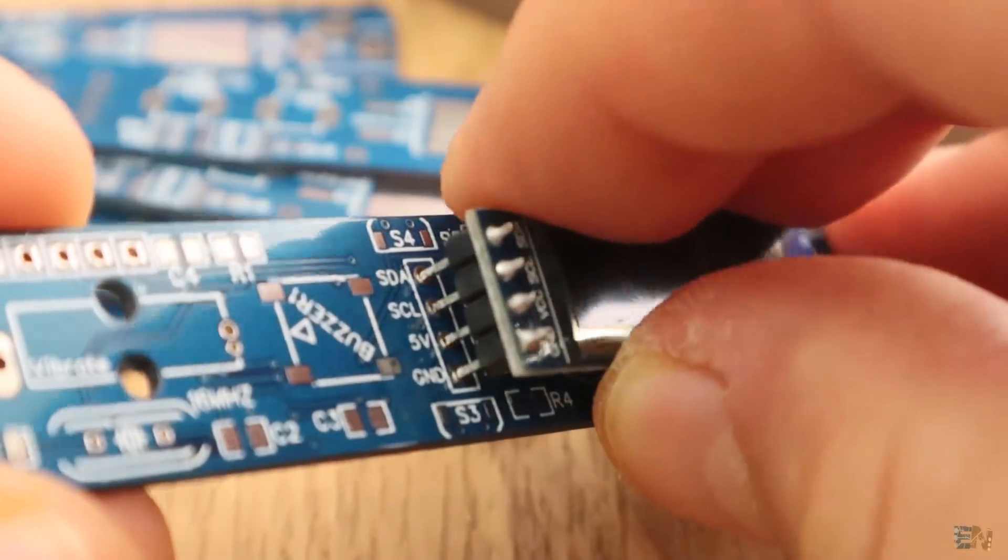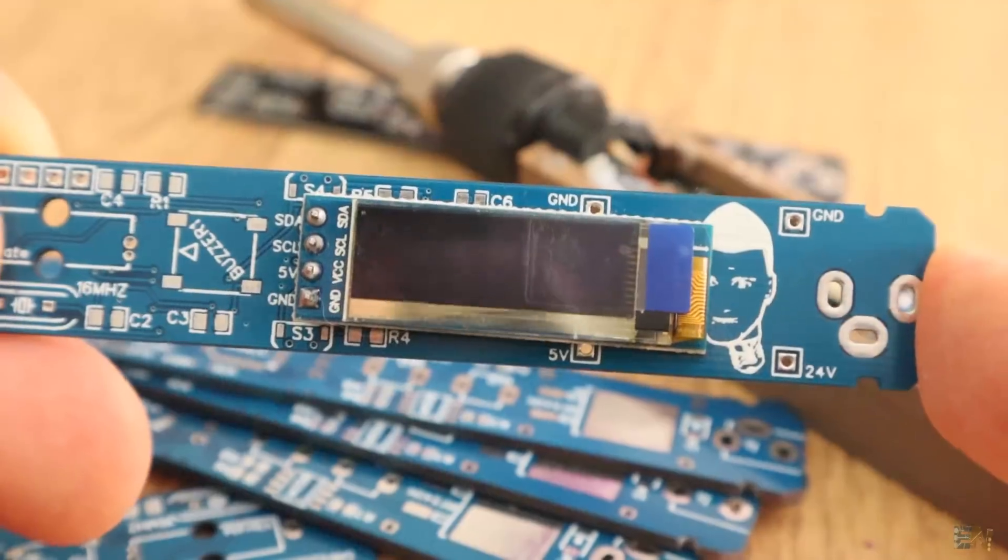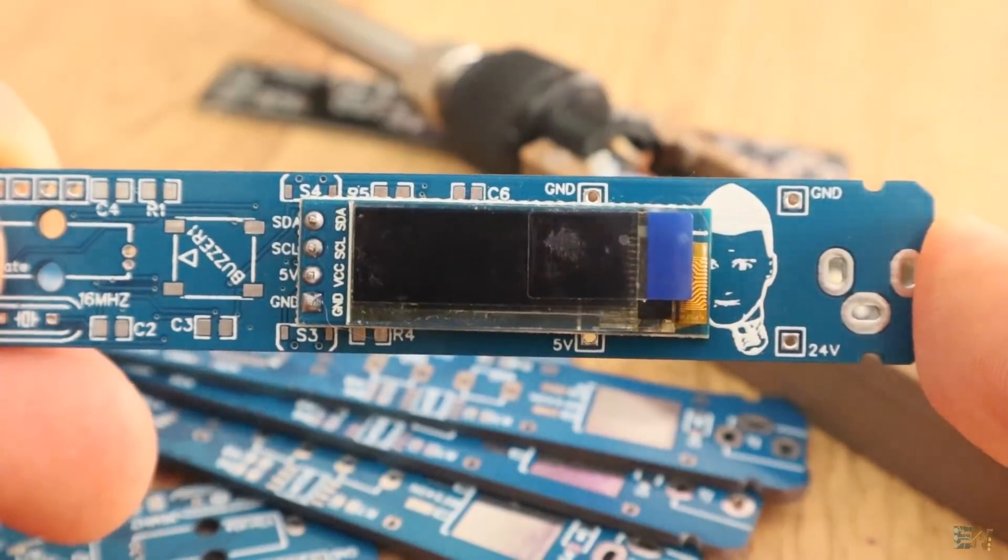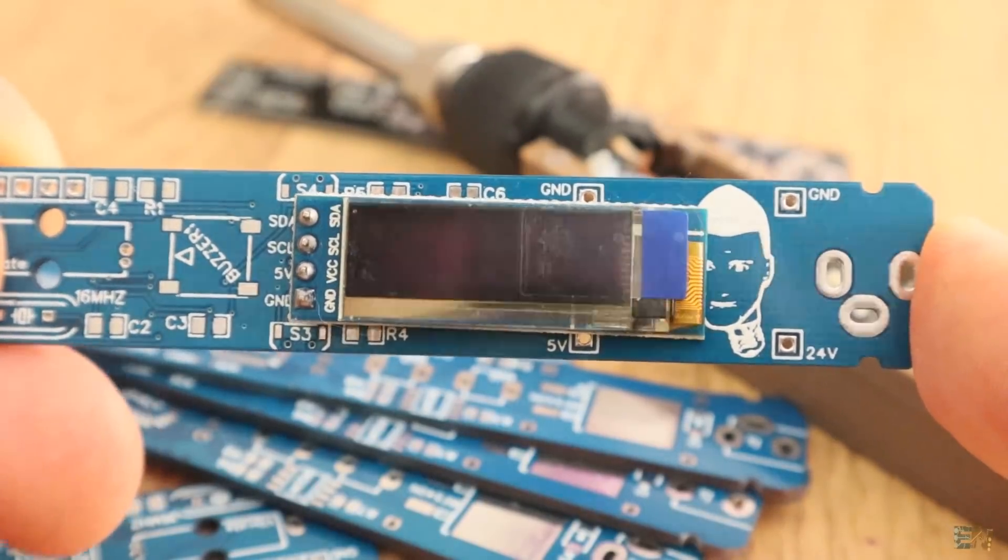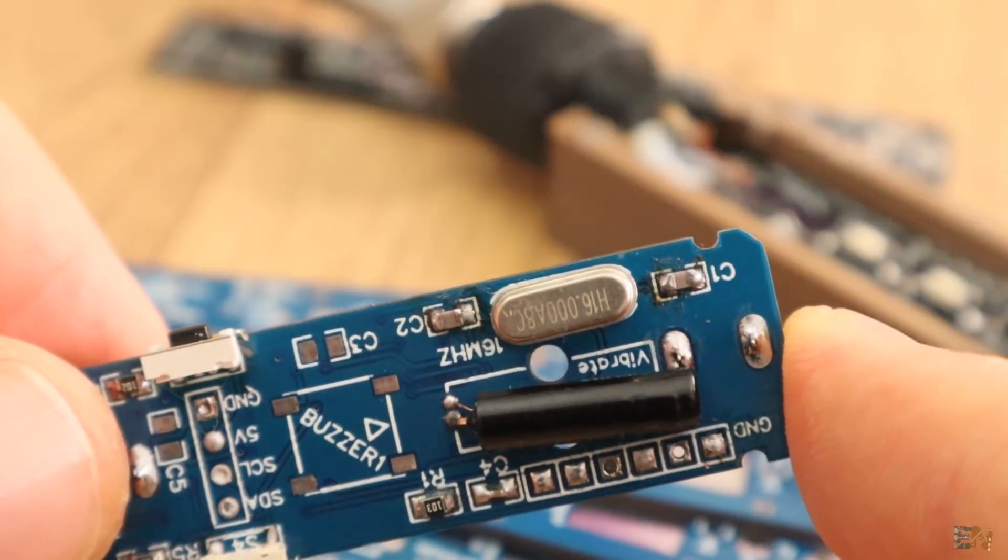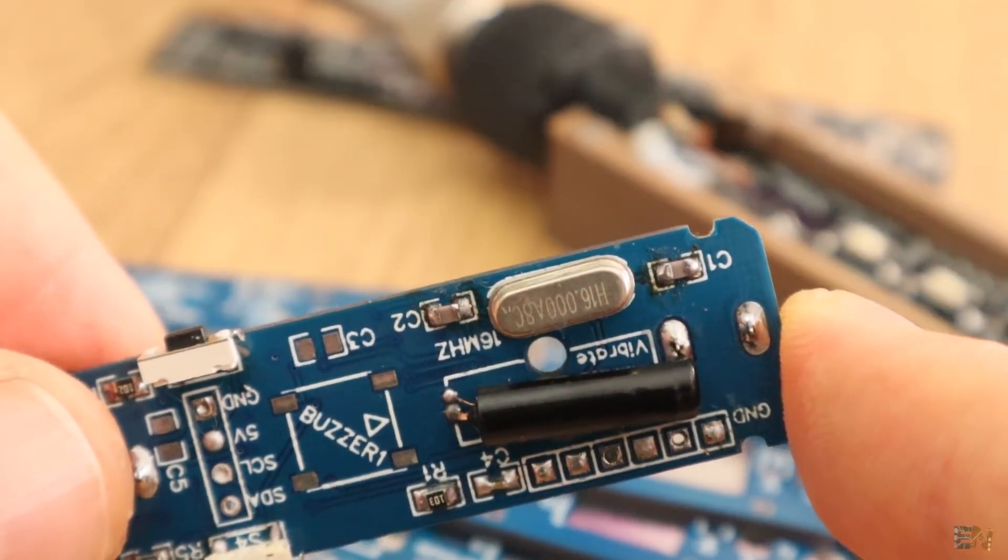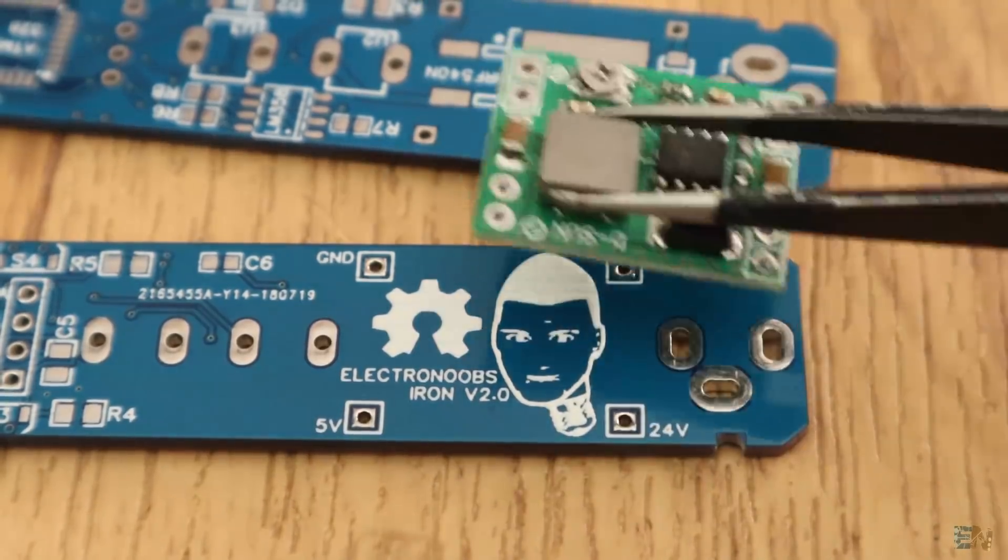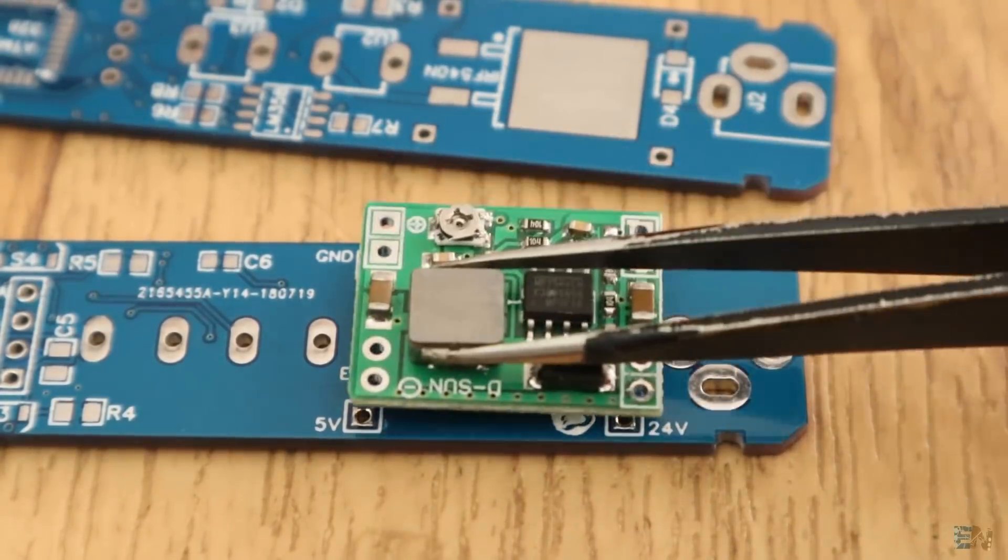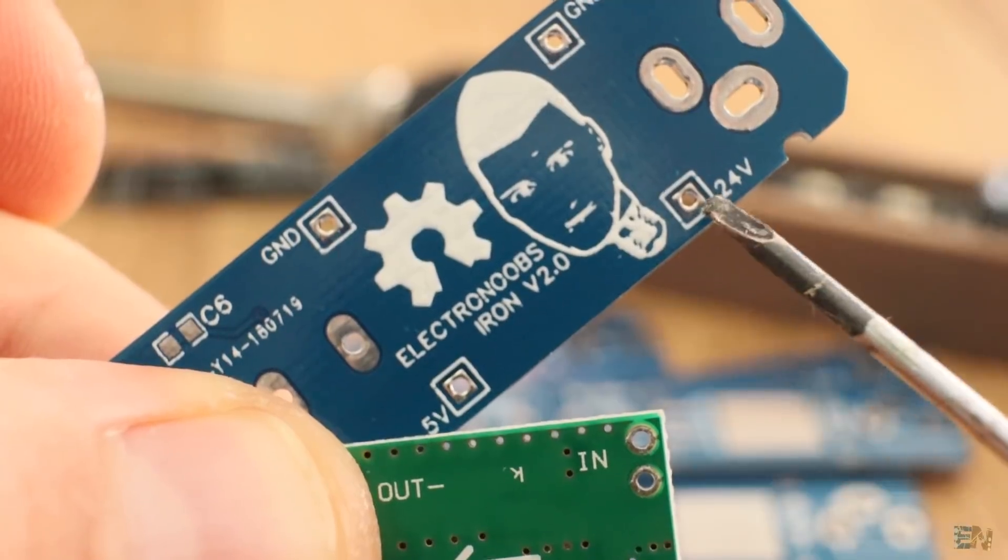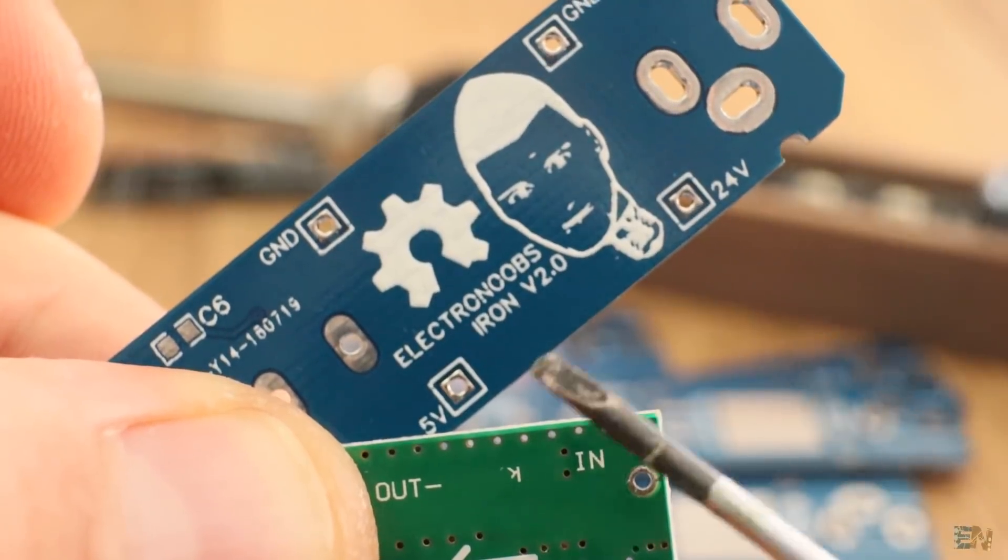Okay, so for the rest of the top side, we still have the I2C OLED display, the 16MHz crystal for the microcontroller and the space for the buck converter like this one, so we could get 5V from 24V main input.